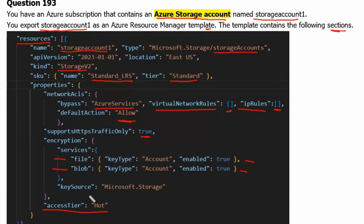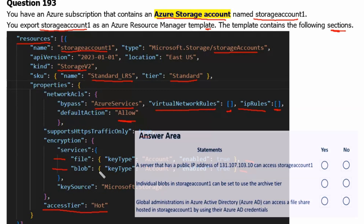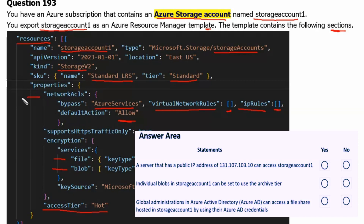Now let's see the answer area. The first statement is: a server that has a public IP address of 131.107.103.10 can access Storage Account 1. As we know, on network access controls, virtual network rules and IP rules are blank and the default action is allowed. Therefore, it is allowed publicly to access this storage account. The answer for this statement is yes.